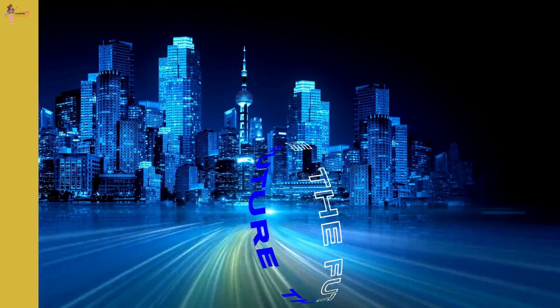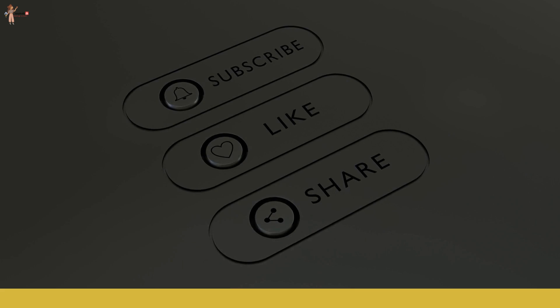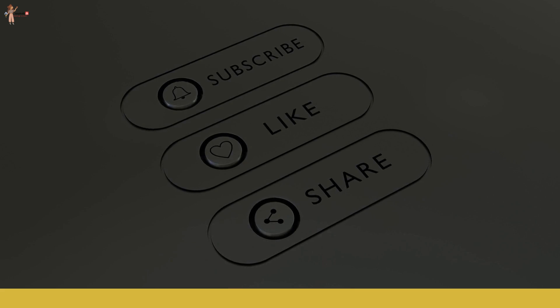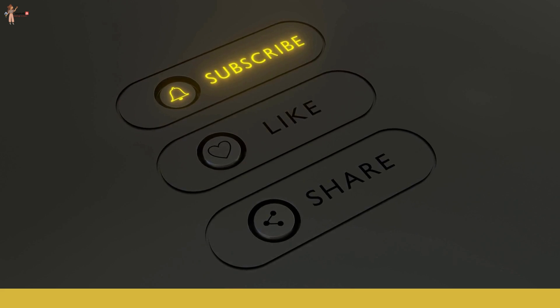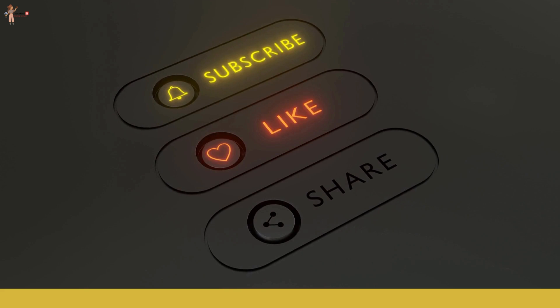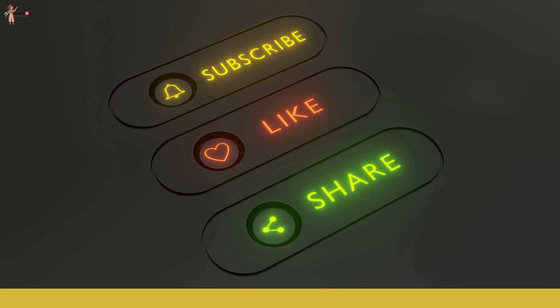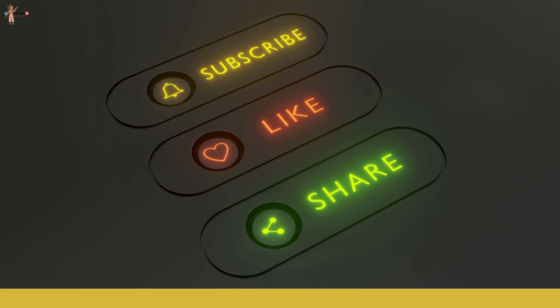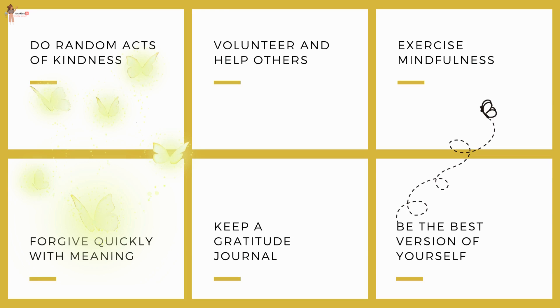If you find this video valuable, subscribe to the channel, hit the like button, and share it with your friends and family. While AI continues to make advancements towards our world, let us strive to keep our humane side more alive by doing random acts of kindness, volunteering to help others, exercising mindfulness, etc. That's it for today. Have a good one, guys. Bye!